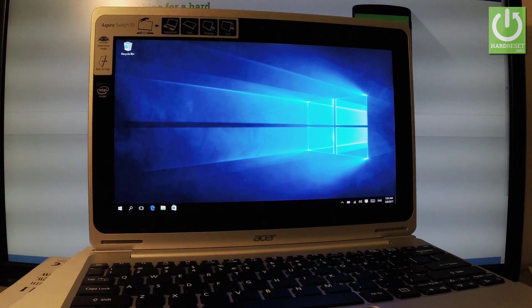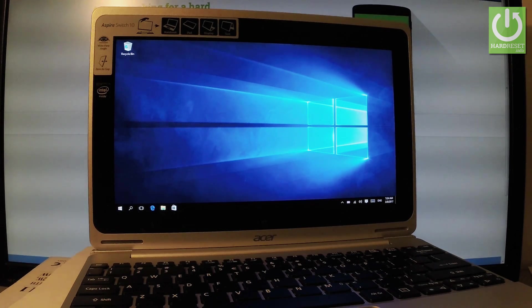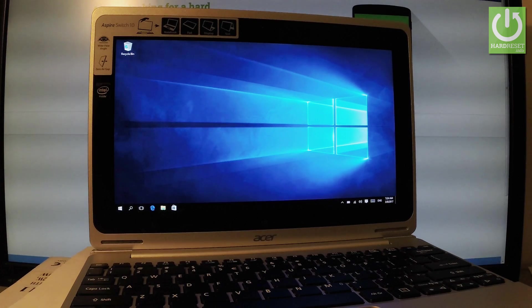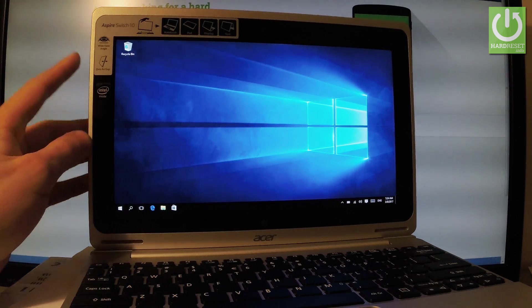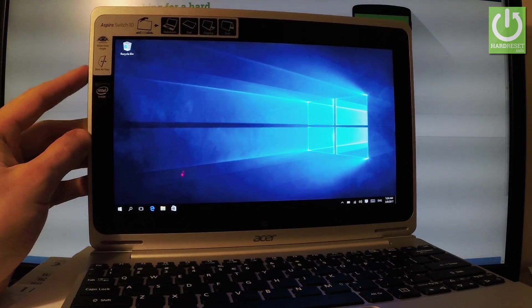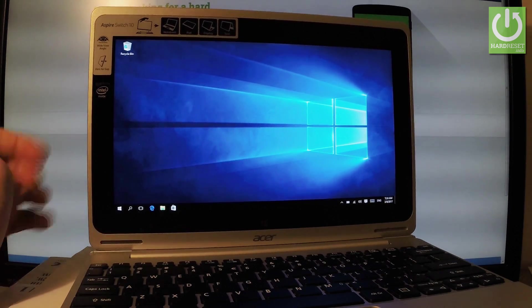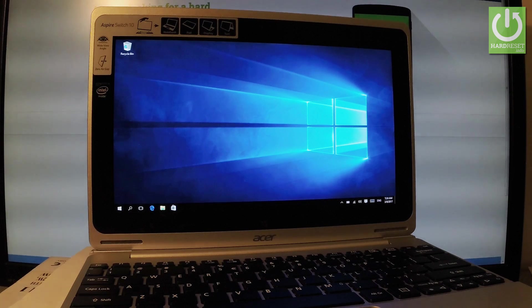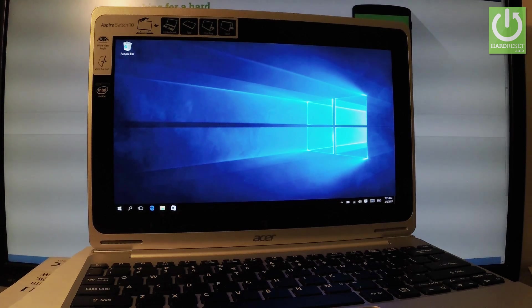Here I have Acer Switch 10 and let me show you how to accomplish hard reset operation on this device. So how to remove everything from the following tablet. At the very beginning, let's hold down power key just to switch on your device. And then you will see a home screen as you can see on my device.